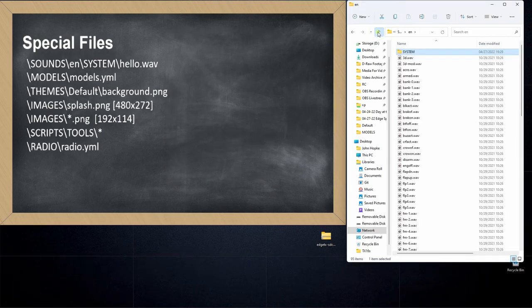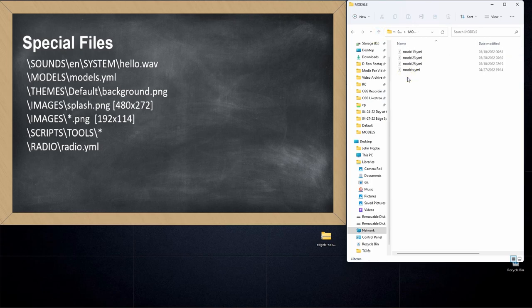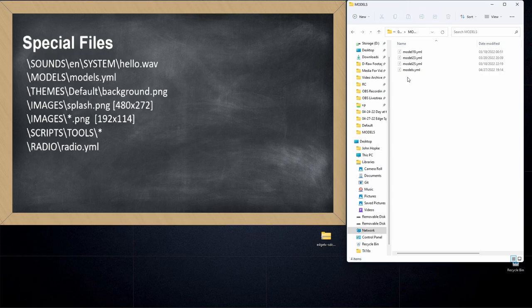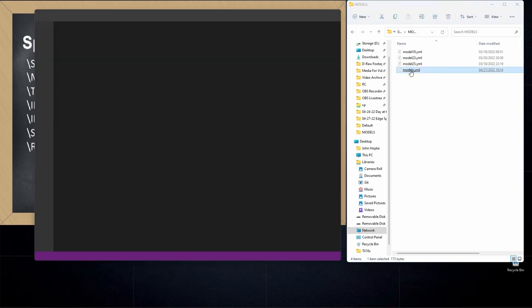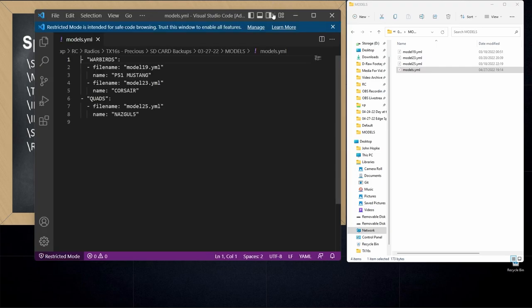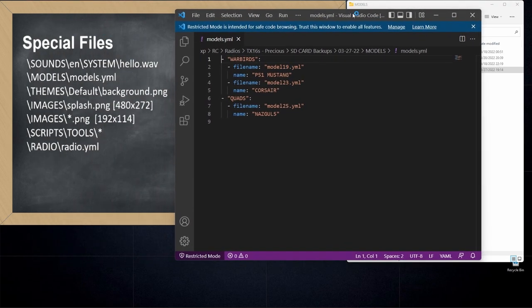The second special file is called the models.yaml file and we need to talk about this a little bit because EdgeTX introduced a file format called YAML and the idea is that your models and your model configurations are now stored in this file format and the thing that's special about it is this file format is human readable. So we can click on models.yaml and open it up.